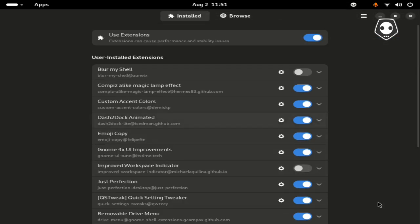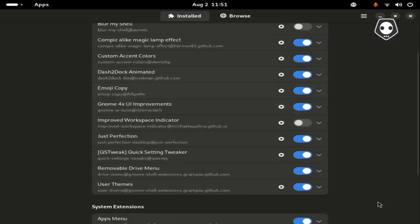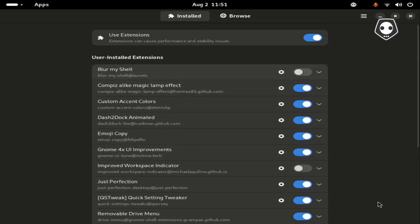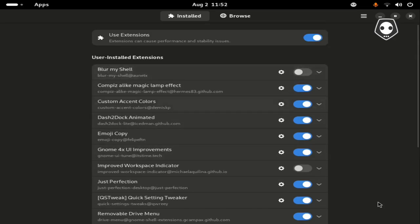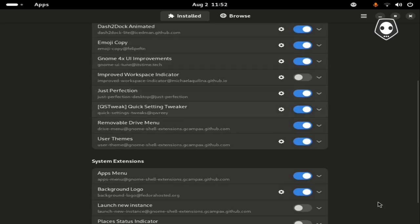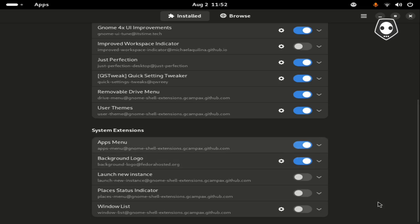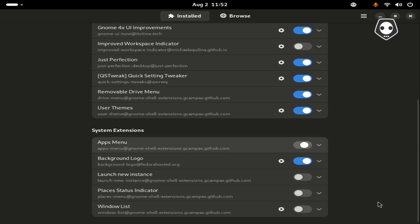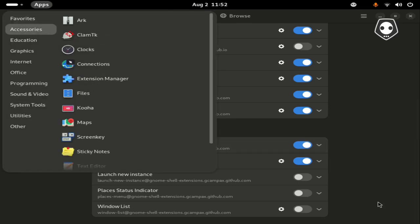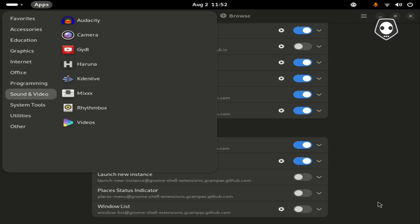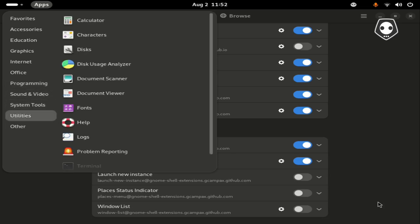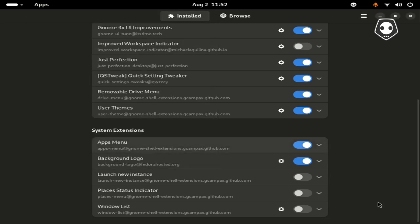These are all GNOME extensions downloaded by the user, not downloaded by the system extension. Apps menu, background logo. If you want to deactivate this, you can see the app menu from here. You can see which apps I have already installed here. If you deactivate this one, it clears your desktop.